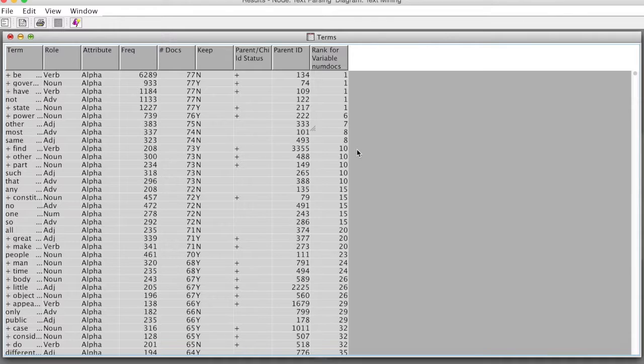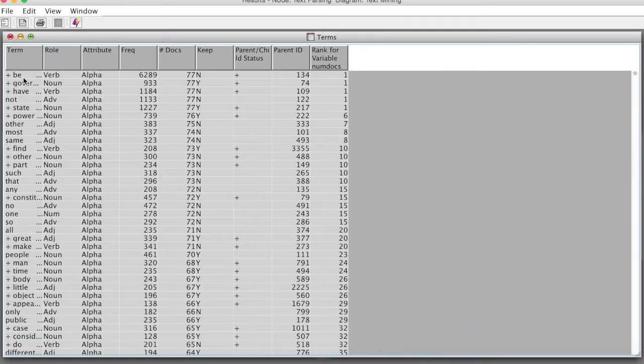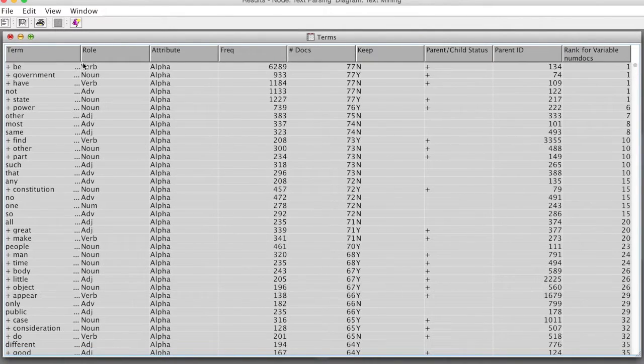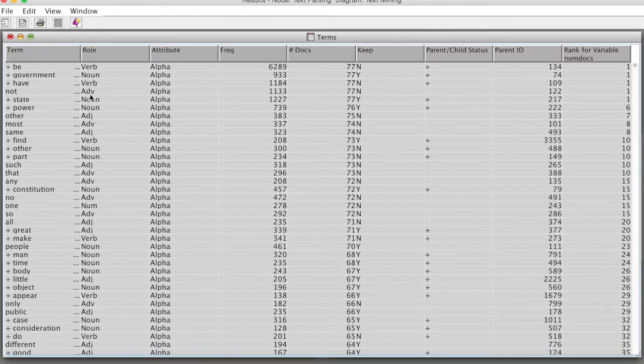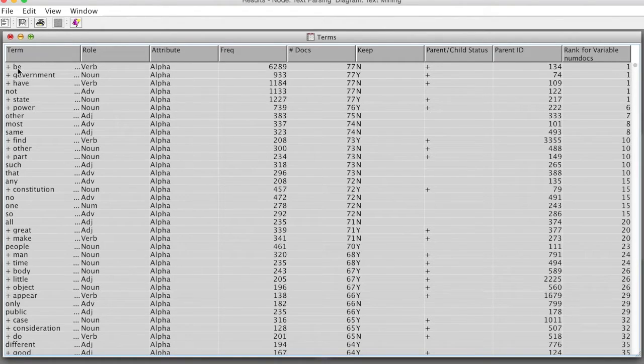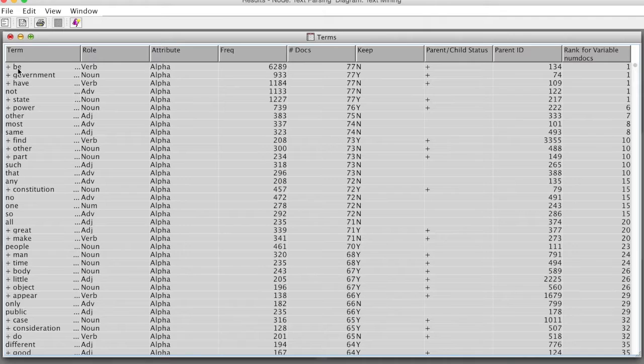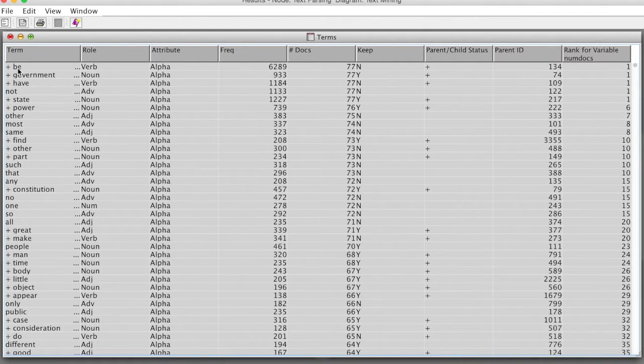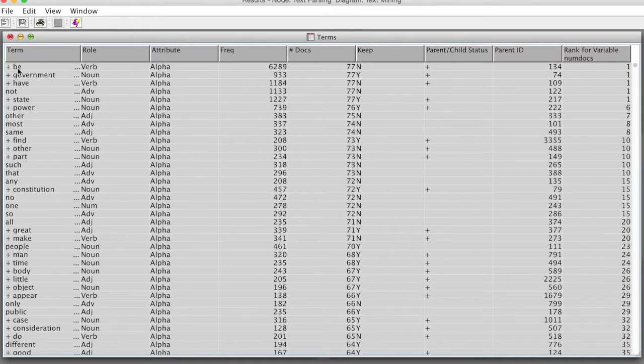The Terms window shows us the terms and frequencies. We can see B is the most frequent term. This is a verb, and SAS Enterprise Miner uses all different versions of this verb and groups them in the same category.